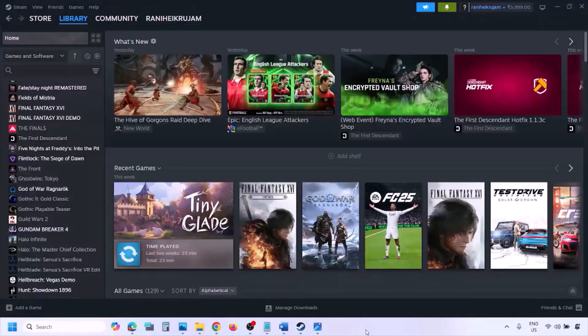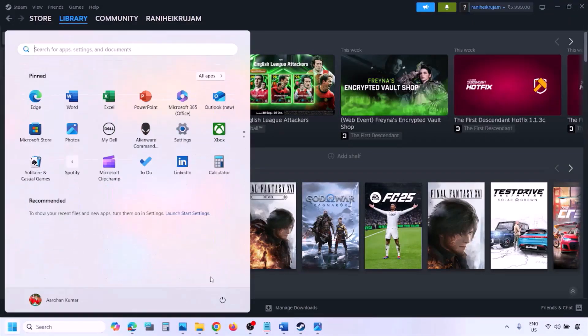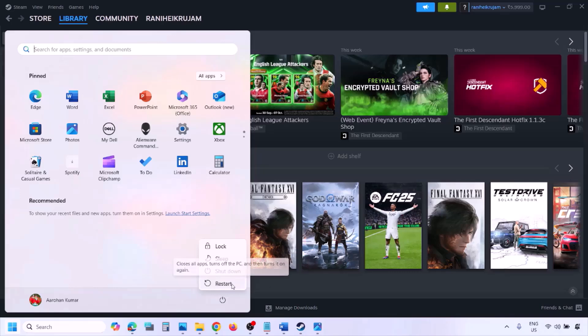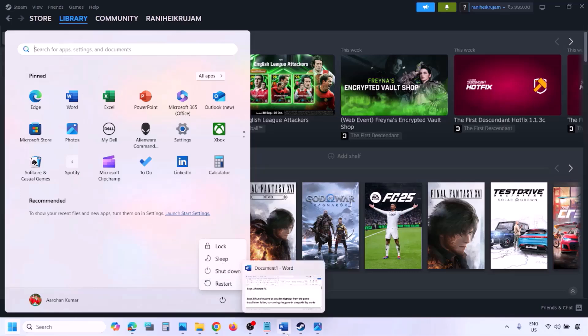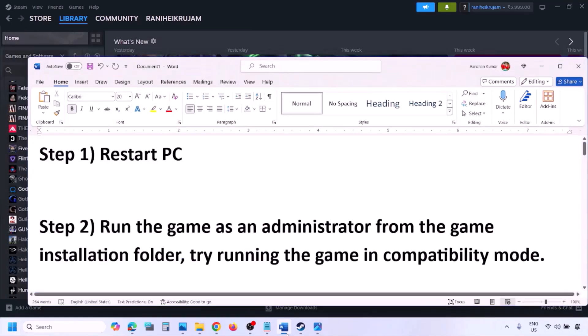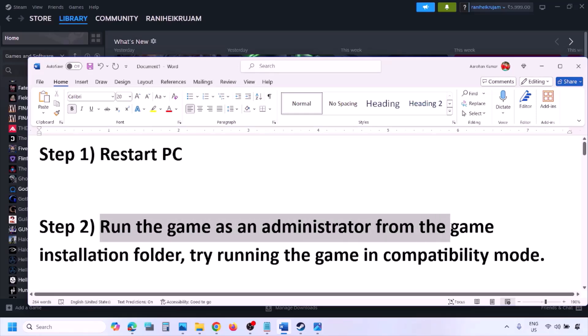The next step is to simply restart your computer. Just restart once — do not ignore this step. After restarting, check if the issue is resolved. If it's still not working, proceed to the next step.